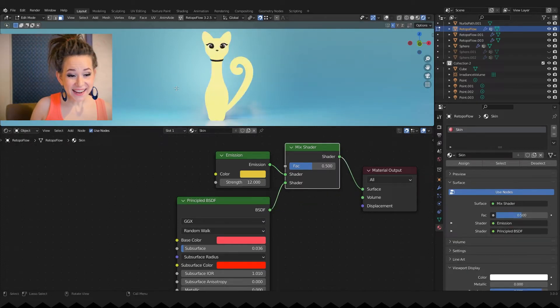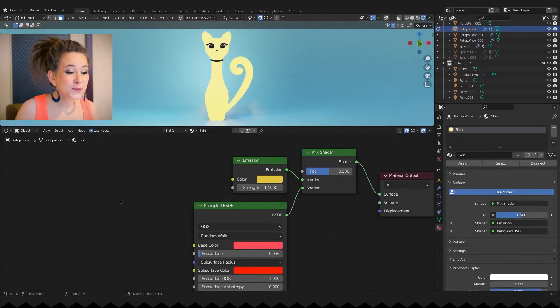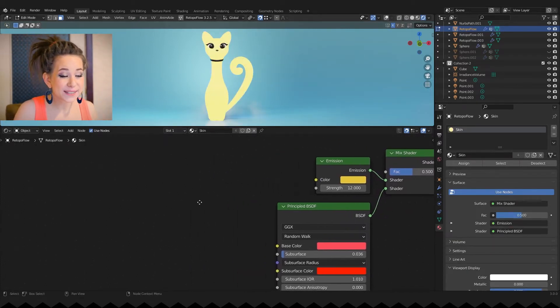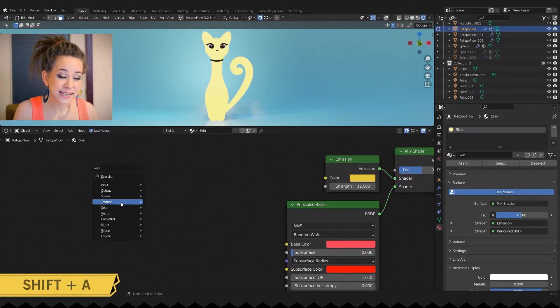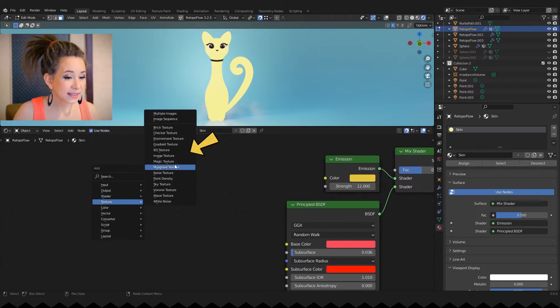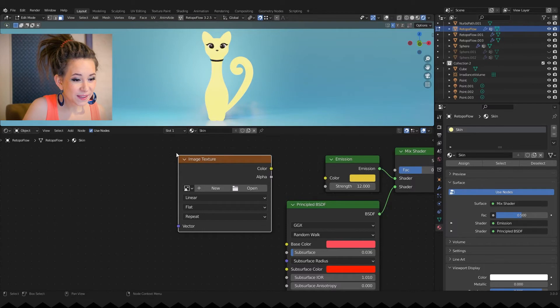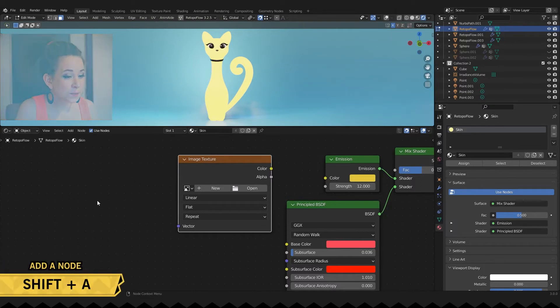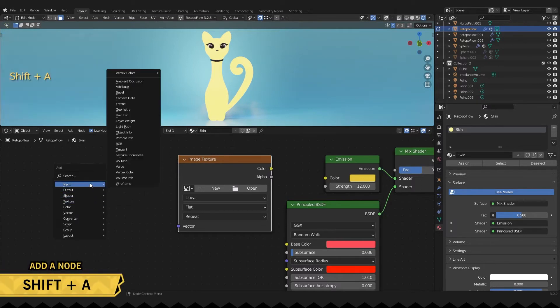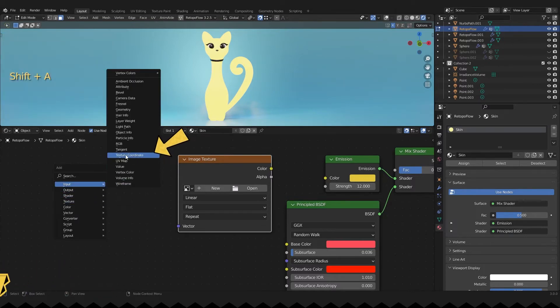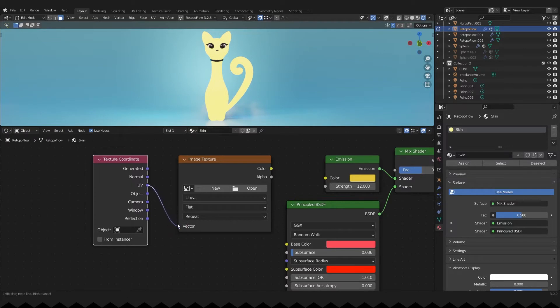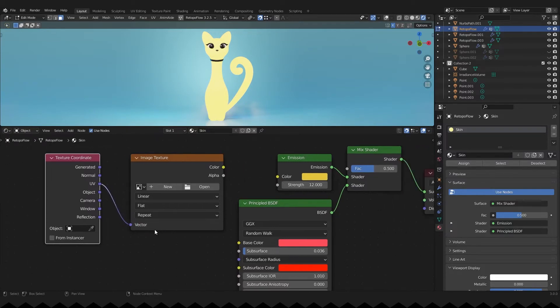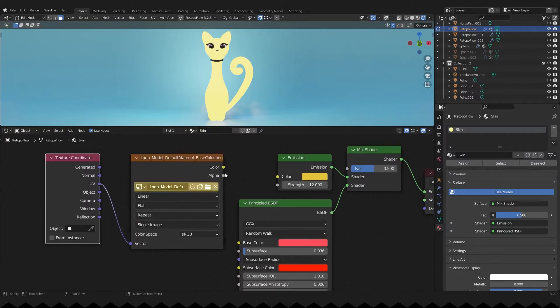And finally we need two nodes for our texture mask. Press shift plus A then texture and add image texture. And in the input menu choose texture coordinate. Connect UV mapping to our image texture. Don't forget to open your image. And then to mix shader.